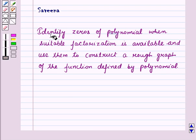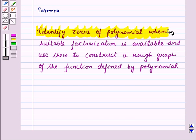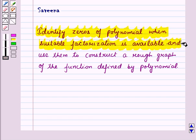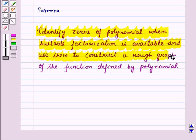Hello and welcome to the session. In this session we will discuss how to identify zeros of a polynomial when factorization is available and how these zeros help us in constructing the graph of a polynomial function.